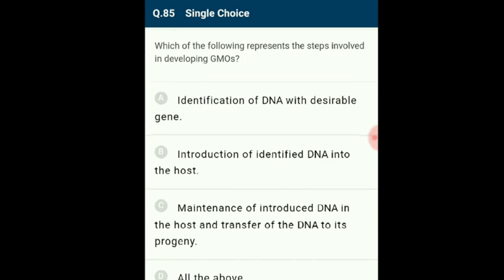Question 85: The steps involved in developing genetically modified organisms include: isolating a specific desired gene, introducing the desired gene into a specific host cell where it can multiply, and transferring it to all progeny cells. All of the above statements are involved in developing genetically modified organisms. The correct option is D.